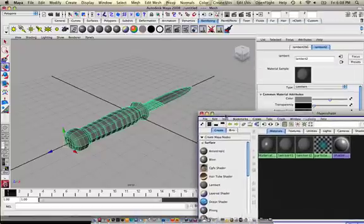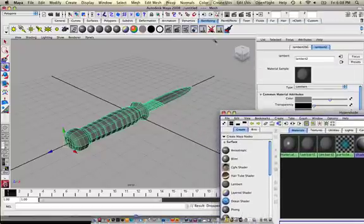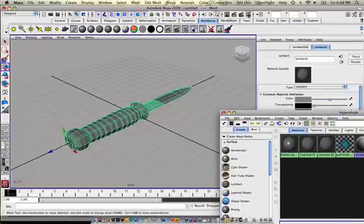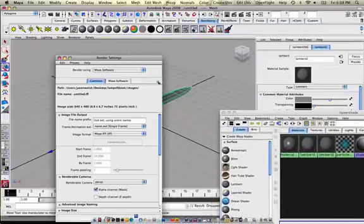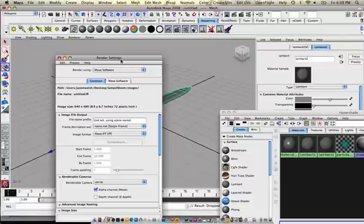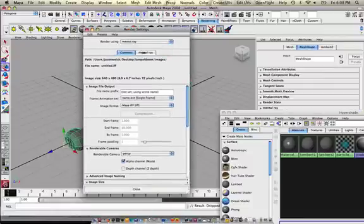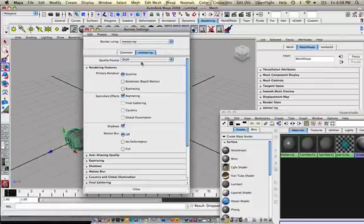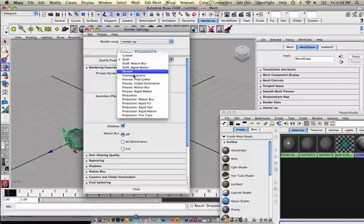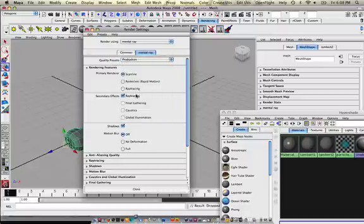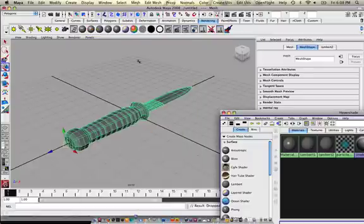Next, what I want to do, and I don't think it really matters, but I like going into the Rendering settings and choose Mental Ray. And under Mental Ray tab, I like to use Production Quality. Close that out.